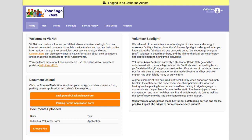Hi, this is Tim at Volgistics with your tip of the week for October 17, 2022. Now if your organization uses the VicNet module, there may be times where you want to preview what your volunteer sees when they log in.